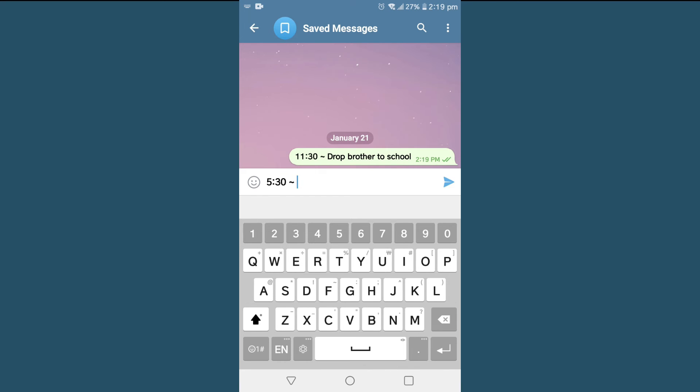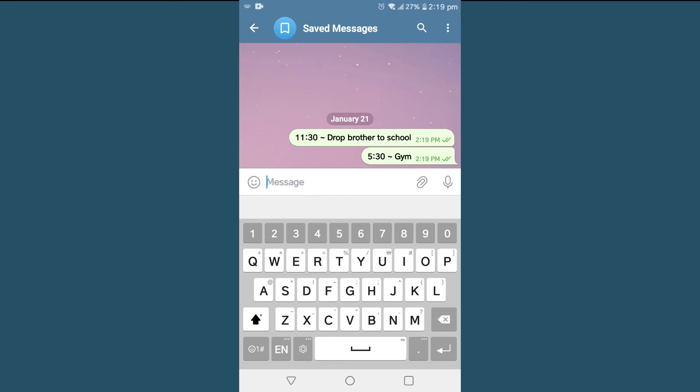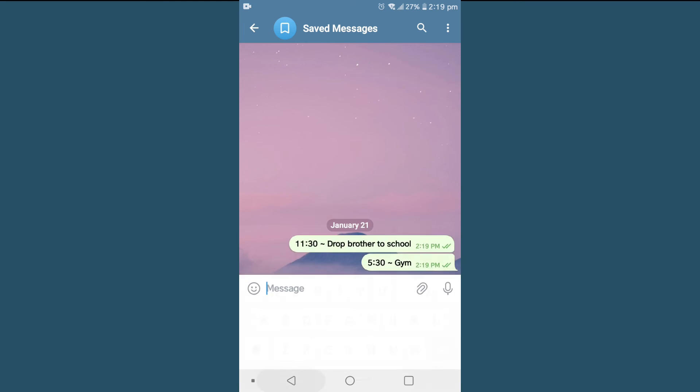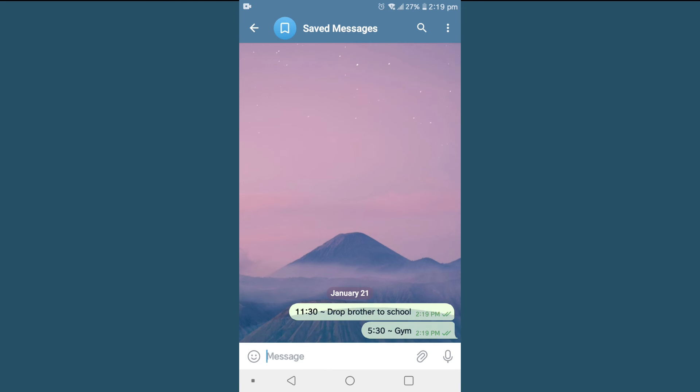In this way we can send messages to ourselves in Telegram, which is available as Saved Messages in Telegram.